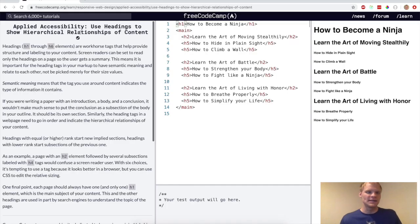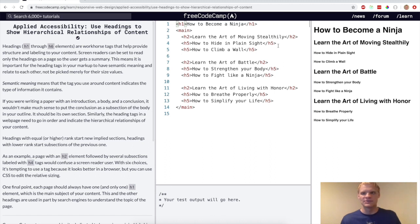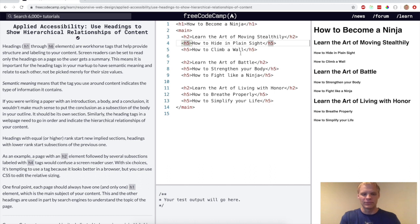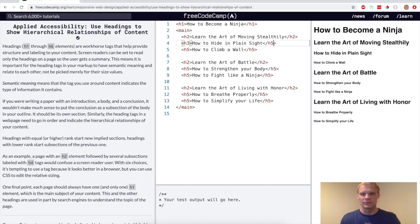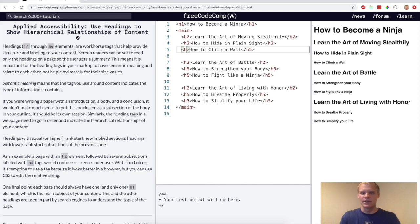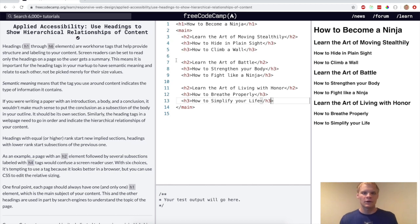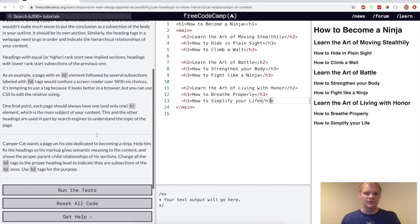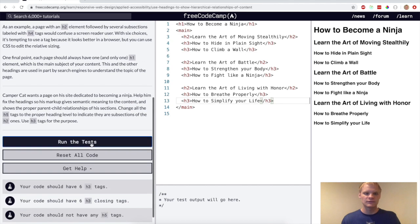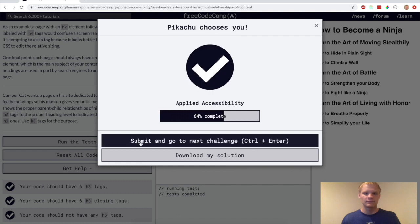All right, now we want to use headings to show hierarchical relationships of content. This is more of a design thing where you want your most important things to be bigger on the page than the others. So here we just want to change all the h5s to h3s. All right, I changed all the h5s to h3s. Let's see if it works. Yep.